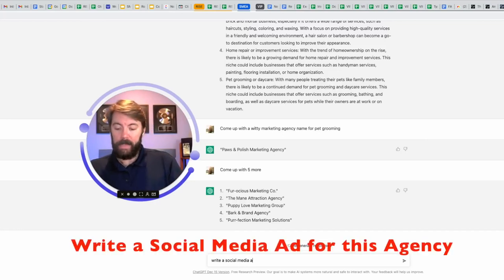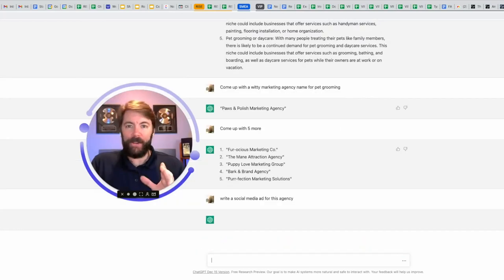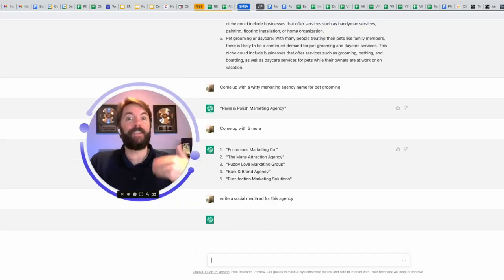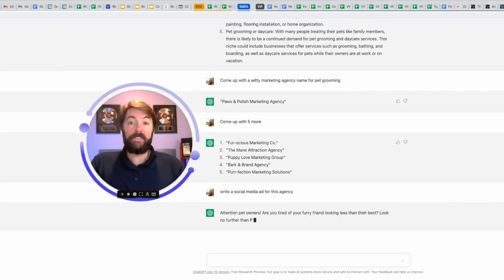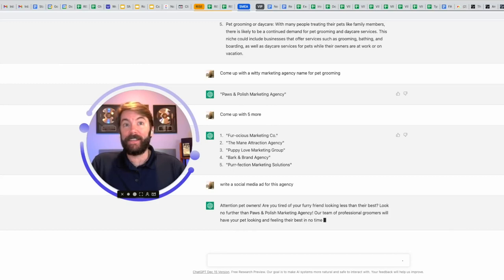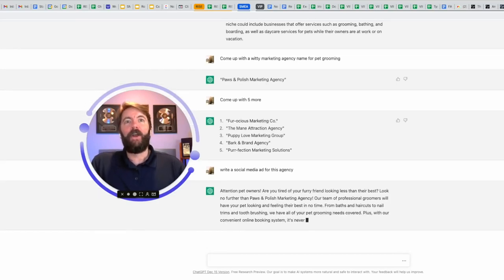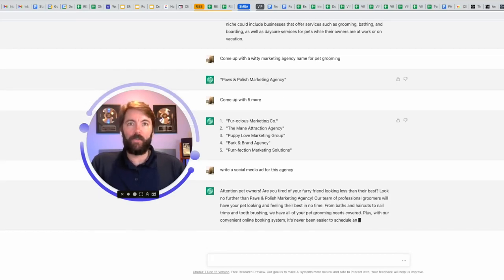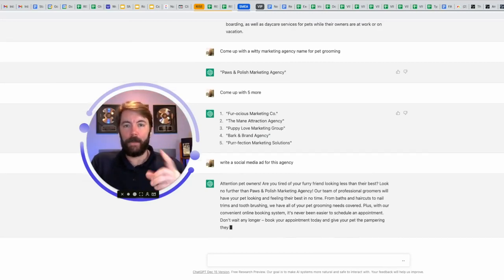Write a social media ad for this agency. And I already know we're going to have to give it an additional prompt after this, but check out what it comes out with. Attention pet owners. Are you tired of your furry friend looking less than their best? Look no further than pause and polish marketing agency. Our team of professional groomers...